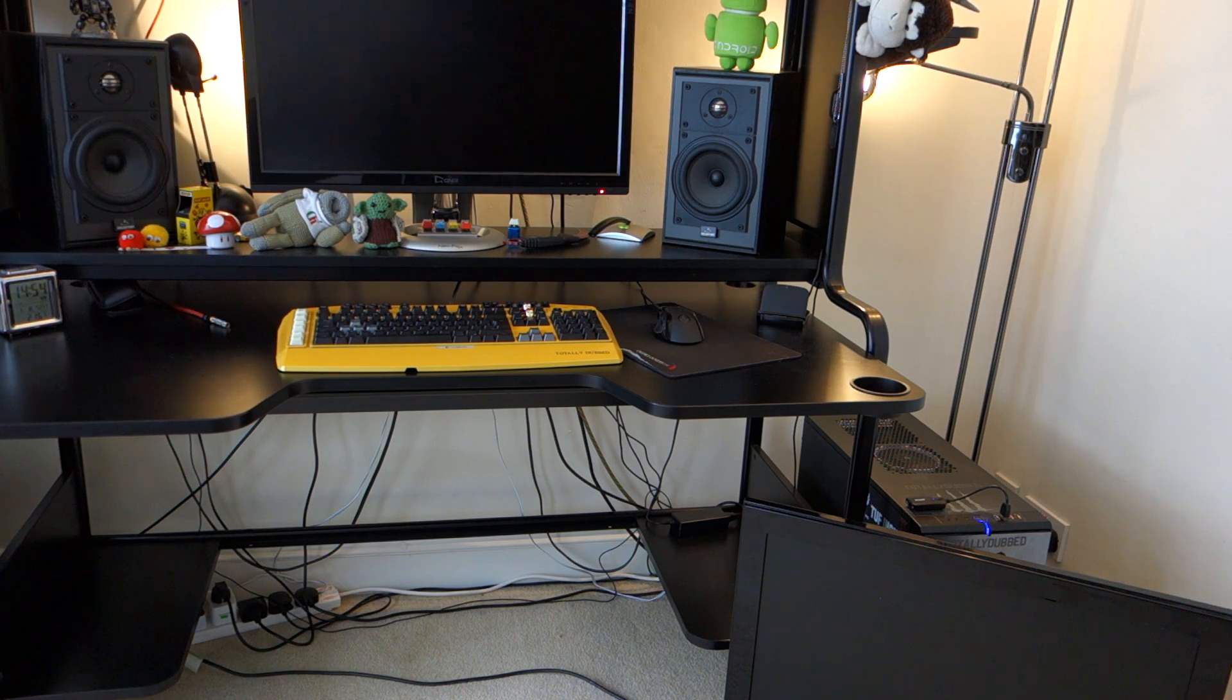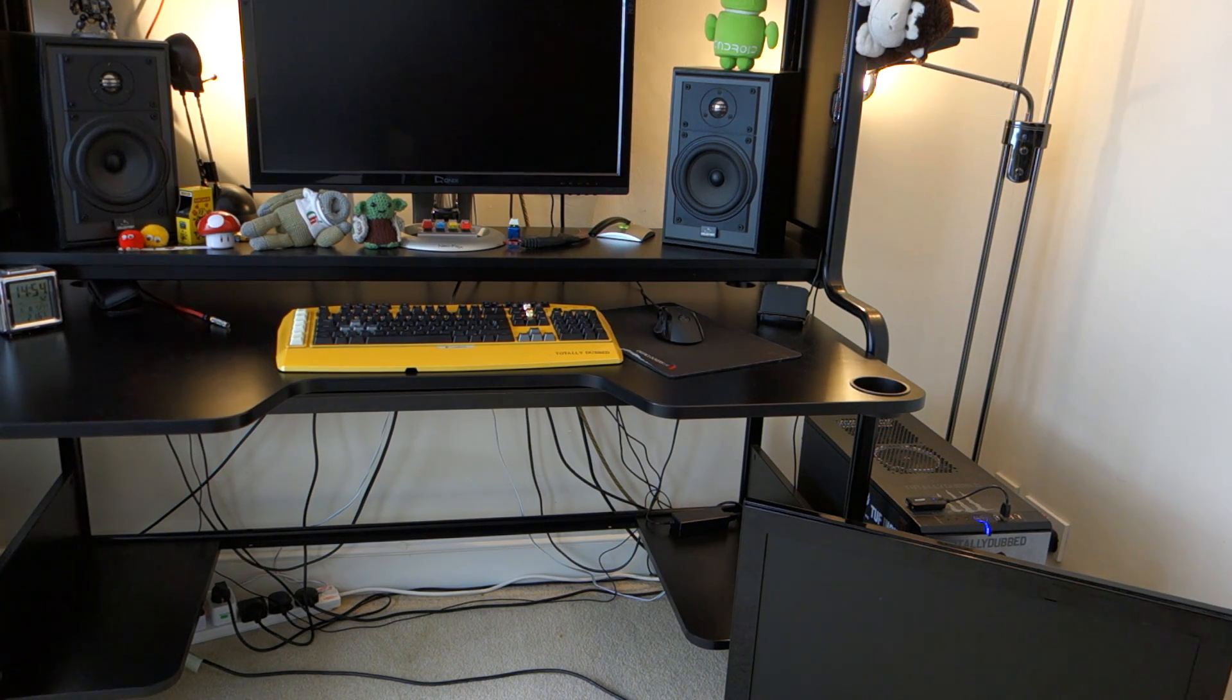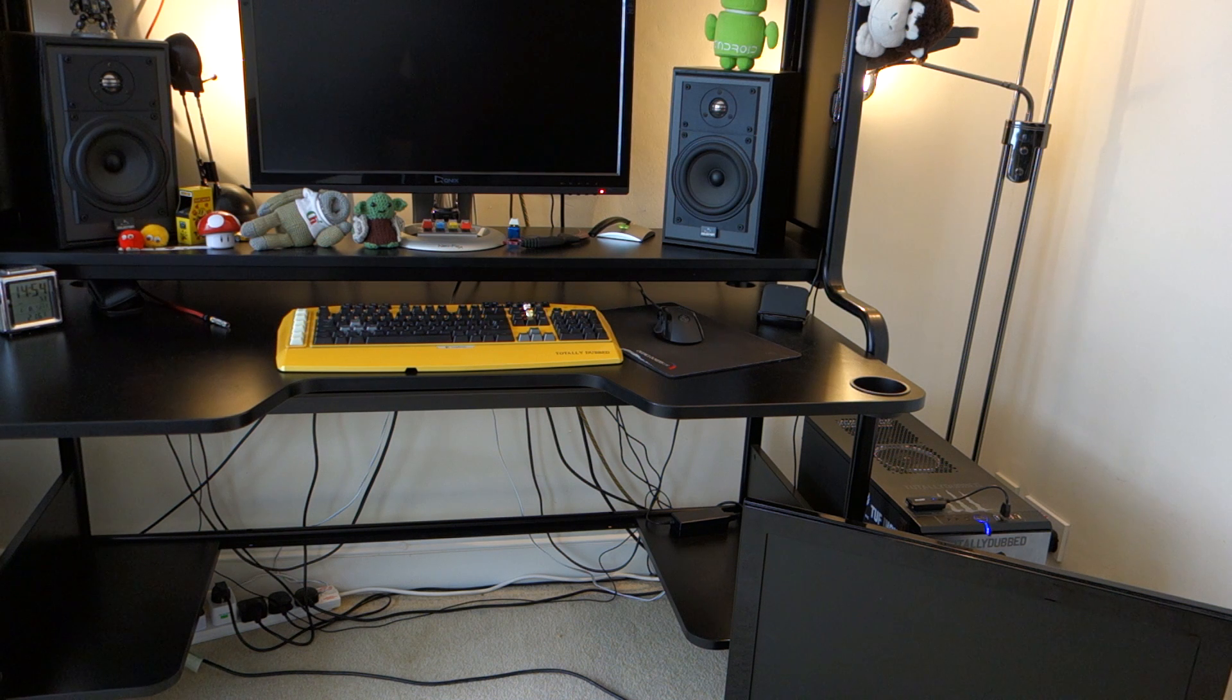Hey, what's up guys? TotallyDubbed here and today I'm going to show you a bug or a frustration of Windows 10.